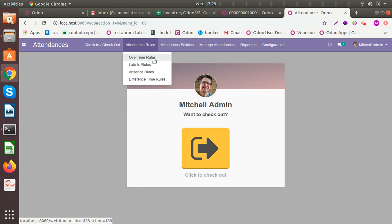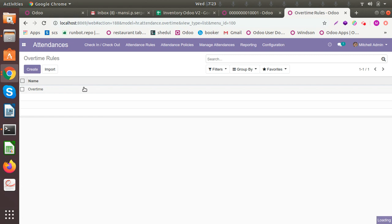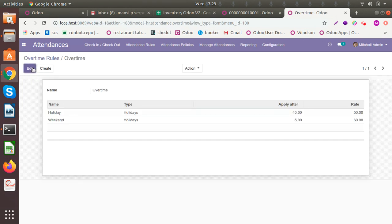For the attendance rules, we have set four different rules: an overtime rule, a late rule, an absence rule, and different time rules. Let me show you the overtime rules first. An overtime rule is a rule where you can define if an employee is doing overtime beyond the time that you have specified — like if you're working eight hours a day and the employee is working nine or ten hours and you want to pay him more or give him a reward. You can set the rules here. Or if an employee is working on a holiday or on weekends and the employee is working — say he's coming to the office or even working remotely — you can pay him accordingly by setting the rule.